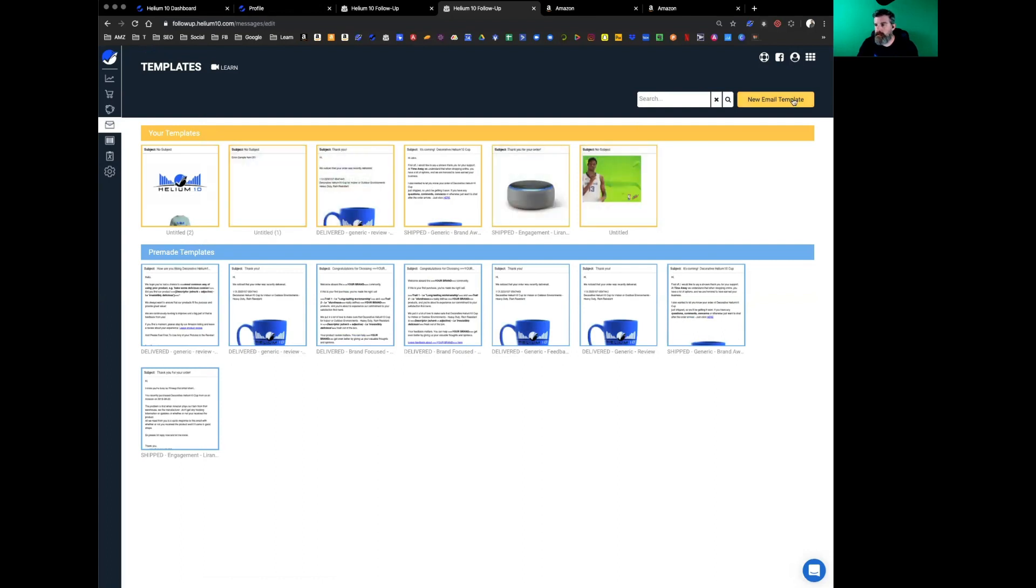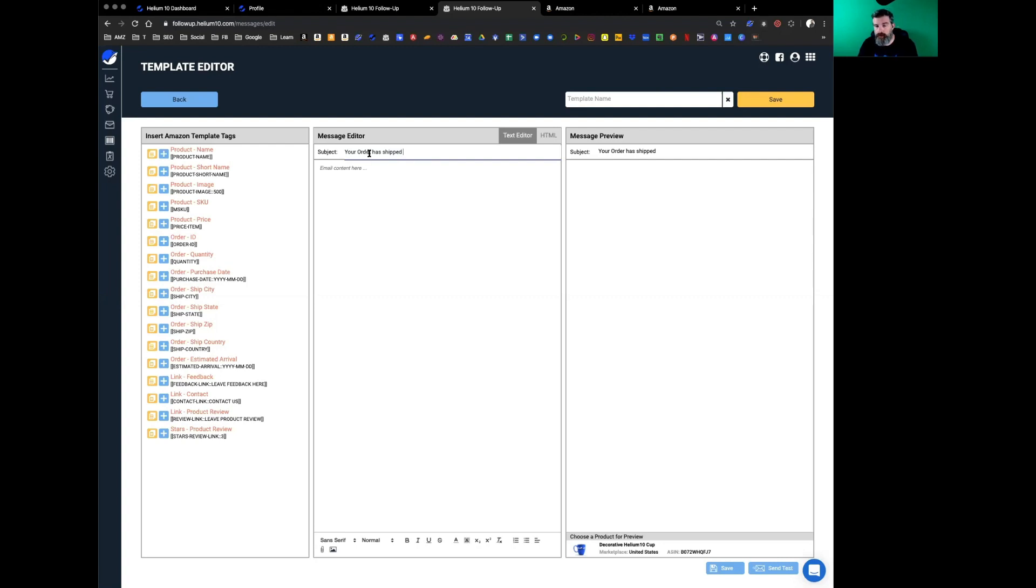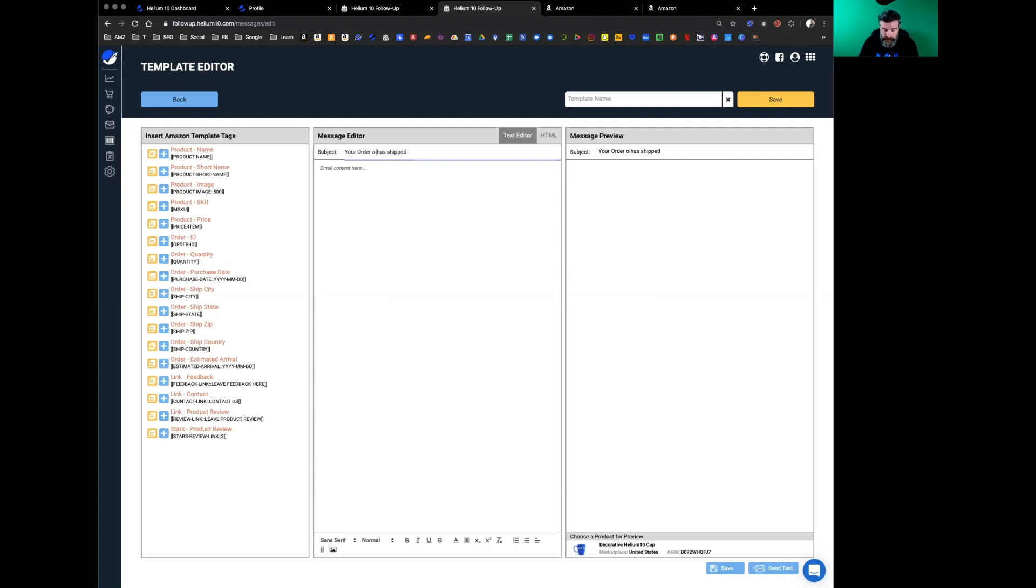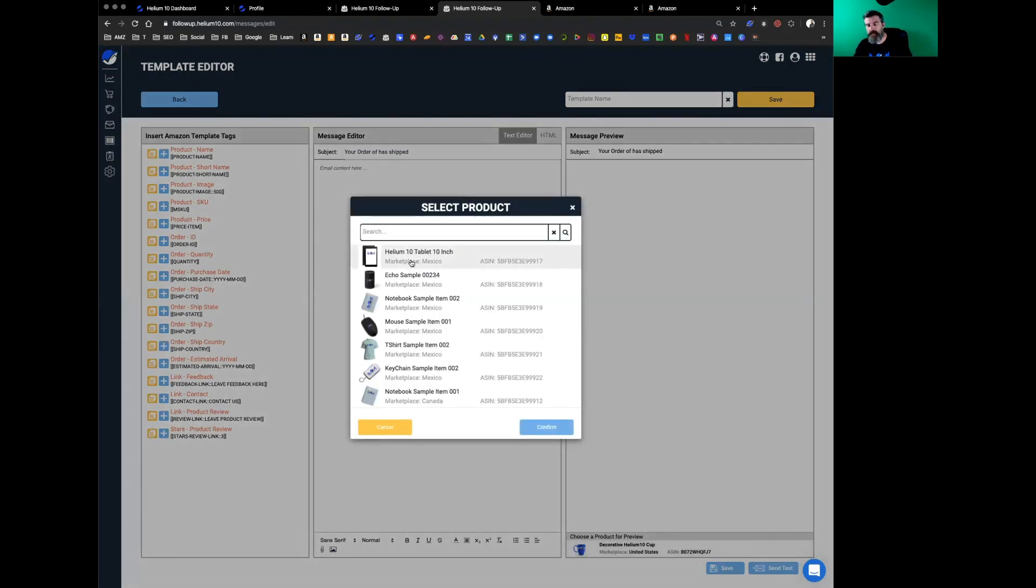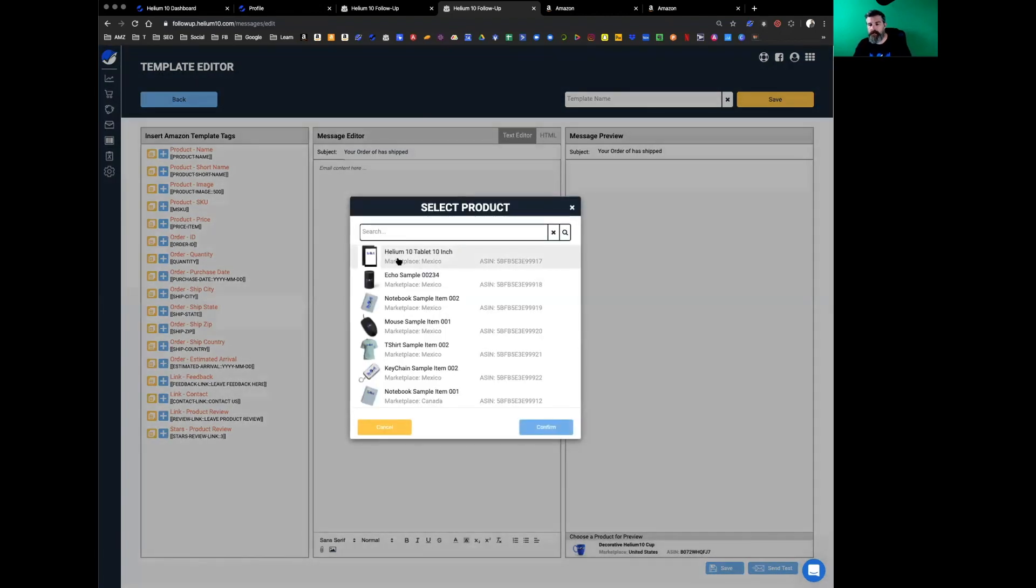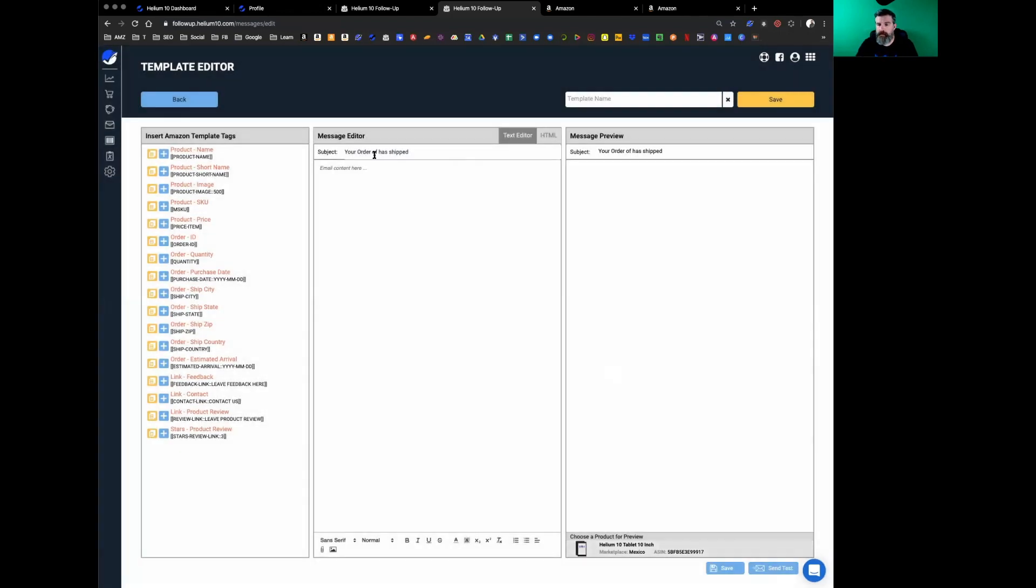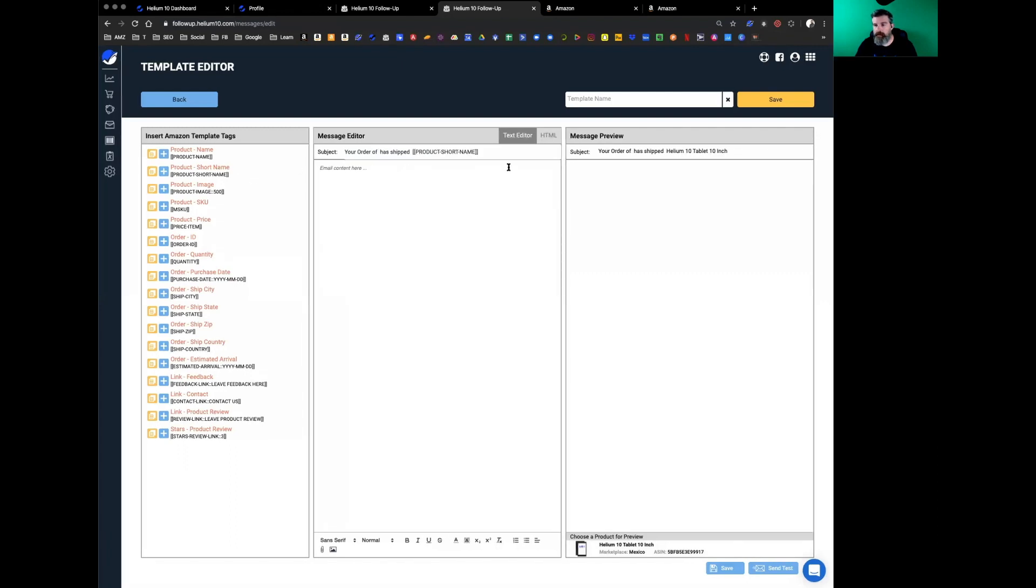Let's go ahead and go back into a brand new one. Your order has shipped. Now you can also use these template tags in the subject line. For example, if you want to put your short name, let's click a product for preview. You can see the changes I made on the product screen—Helium 10 tablet 10 inch is already in here.